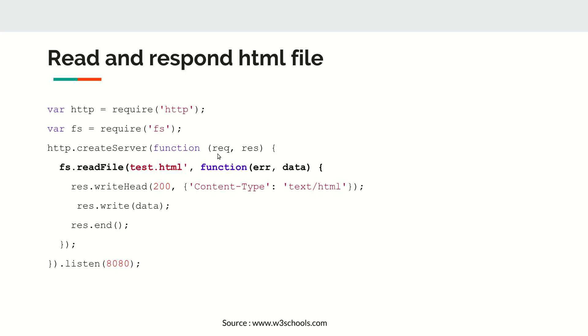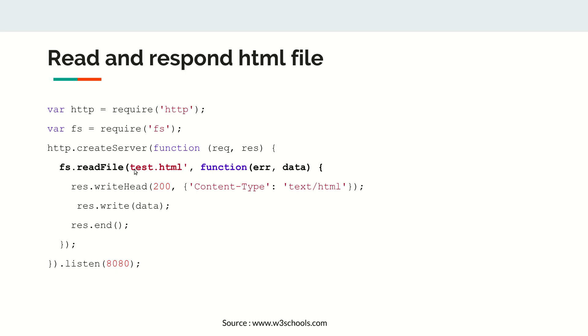It takes two arguments, request and response. Inside that goes our script. Using this module fs, we are reading the HTML file. This function basically takes two arguments - the source of the file as the first argument, and then it returns the data.